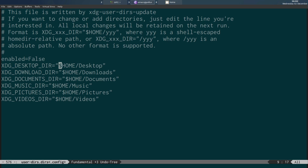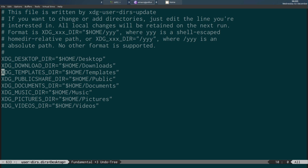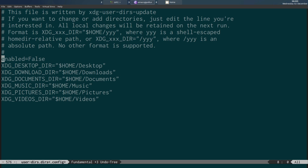You can also disable directories by changing the path between quotes to 'HOME', effectively pointing the XDG directory to the home directory. Or you can modify the path — for example, you could change 'Music' to 'MyMusic', a folder you've created. But basically all you need to do is set 'enabled=false' and delete the directories you don't want — Templates and Public — leaving just Desktop, Downloads, Documents, Music, Pictures, and Videos.